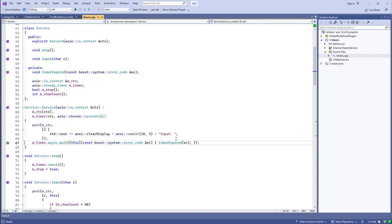There's a question about why the timer needs the io_context. All asynchronous operations have to be initiated through some kind of system API, whether that's BSD socket-style select or a Win32 timer with an event. The io_context is associated with all of your asynchronous resources. We'll see more about why it needs to be attached to a specific context when we get into how an io_context interacts with multi-threading.